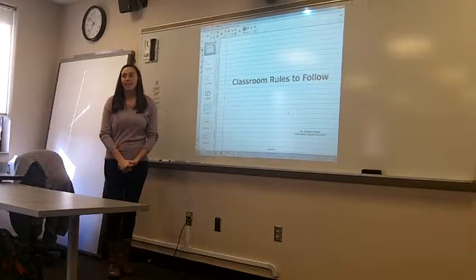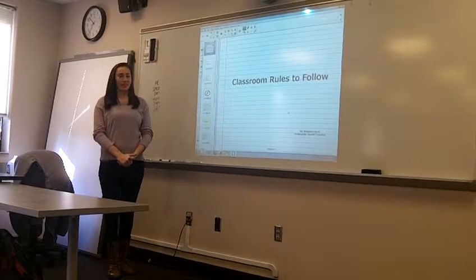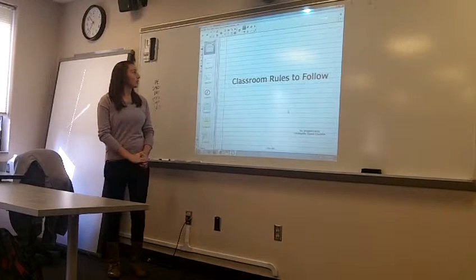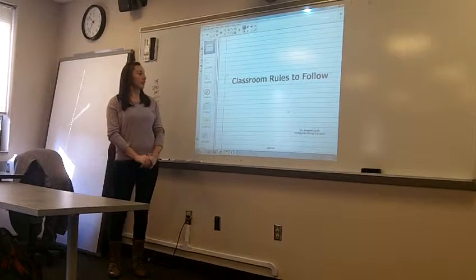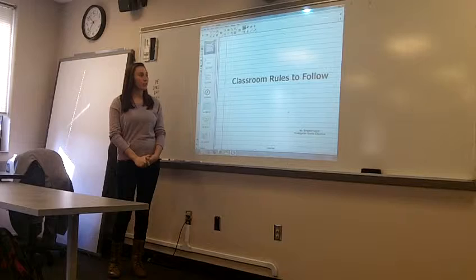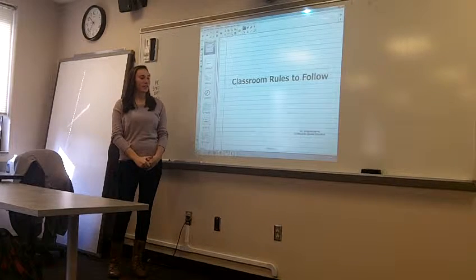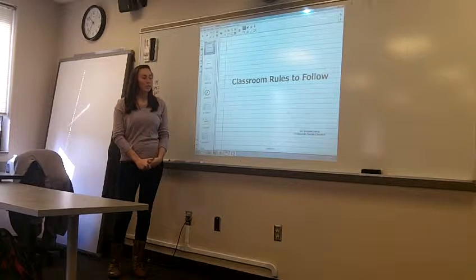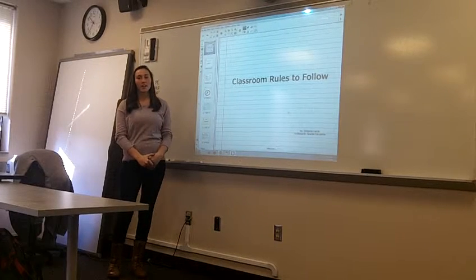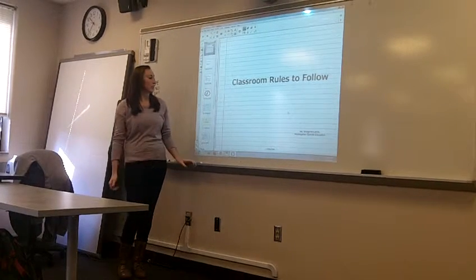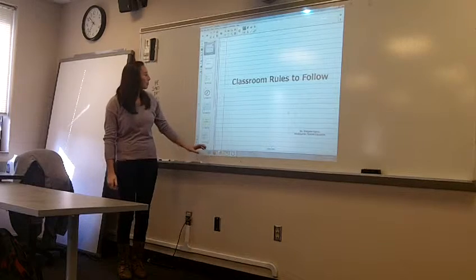Hello, my name is Bridget Garcia, and I will be teaching a lesson on classroom rules to follow and respect, geared toward a kindergarten special education classroom.